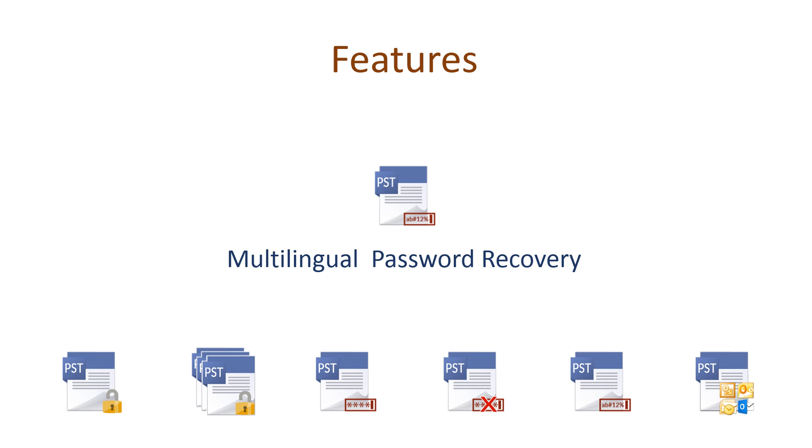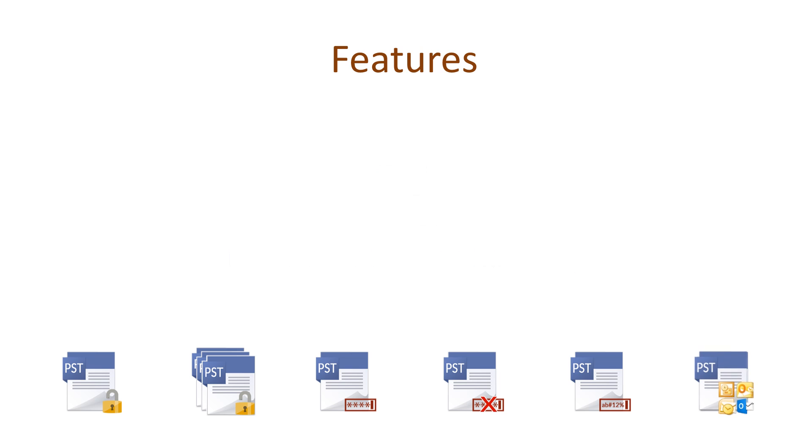The application can recover passwords generated using a combination of alphabets, special characters, digits, or symbols.